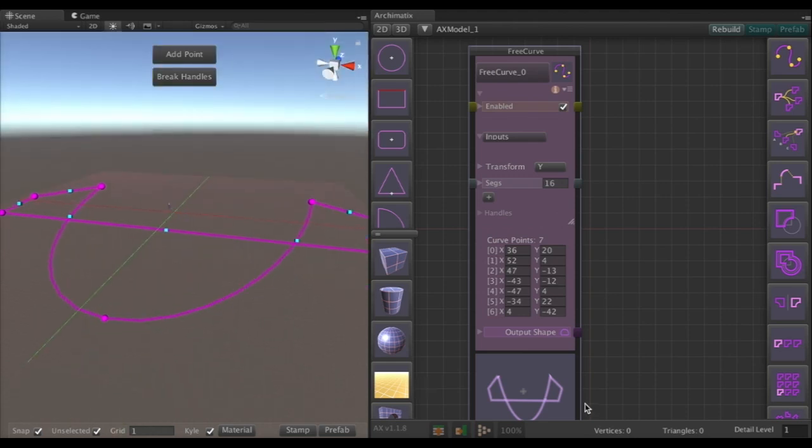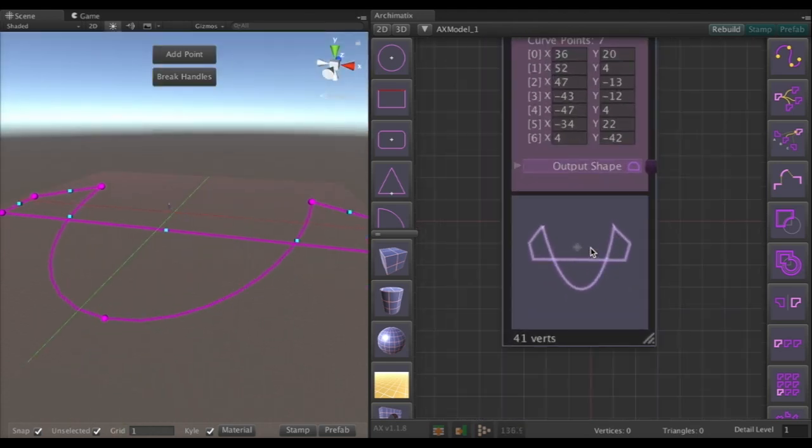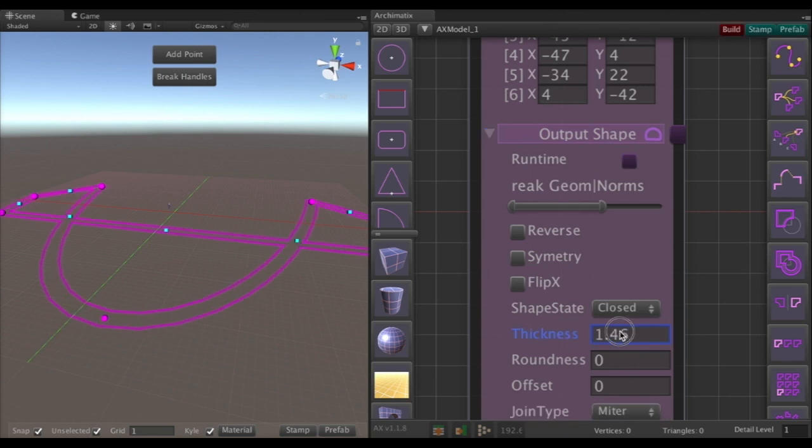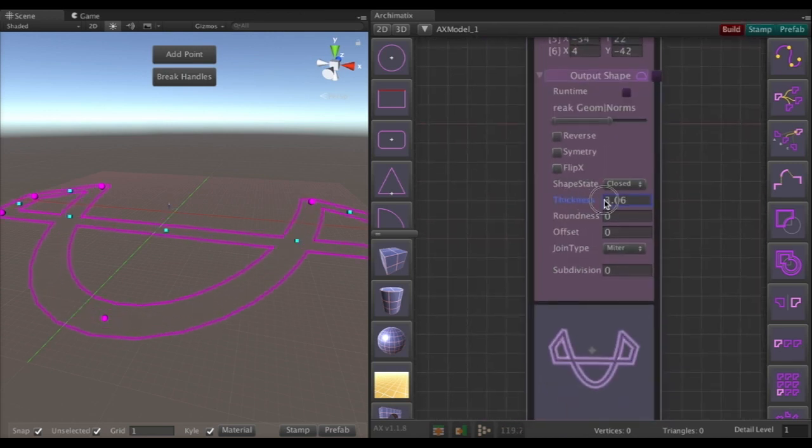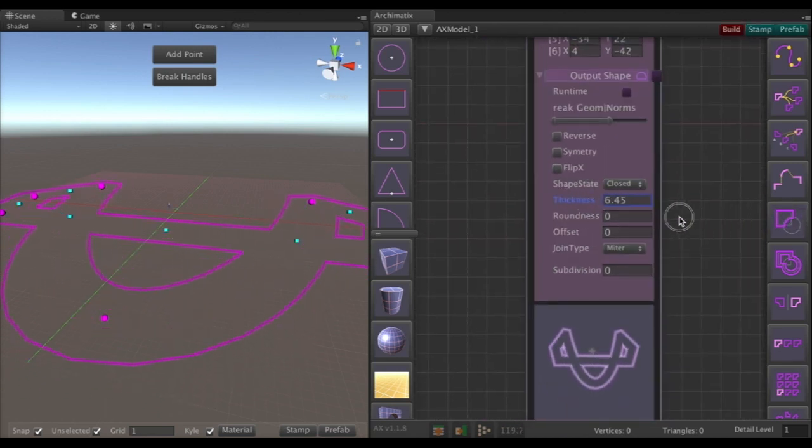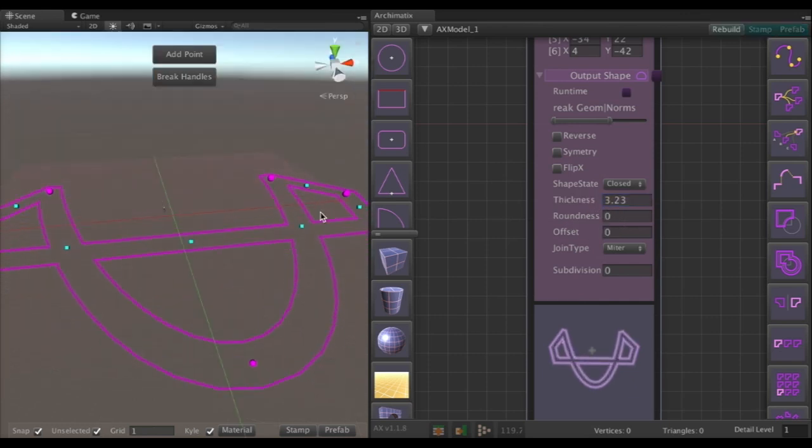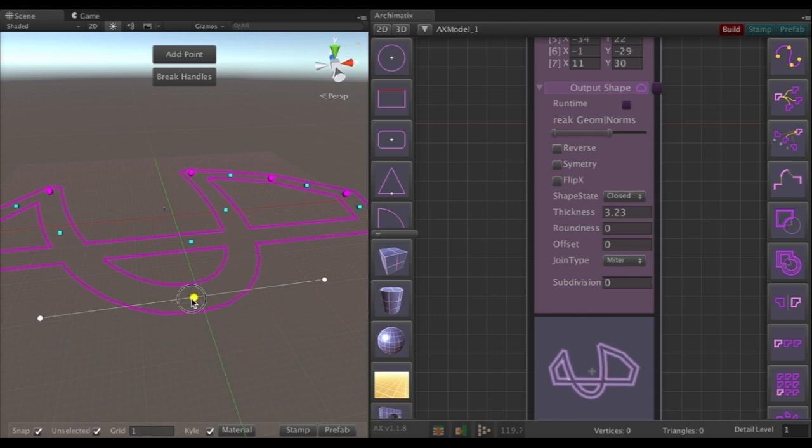So let's go ahead and make this into something that can become a 3D tunnel. I'm going to add a thickness in the output shape controls and you can make this as thick as you like and then keep on editing the curve thereafter.